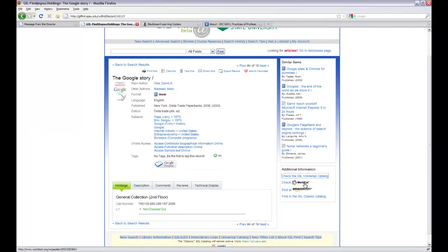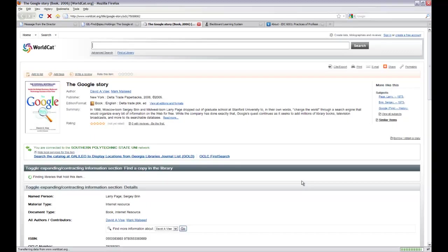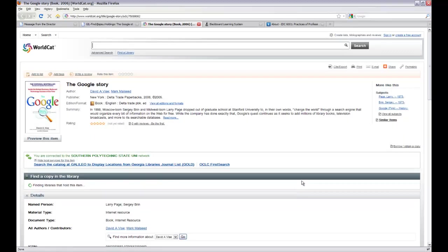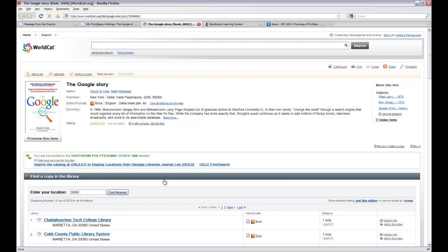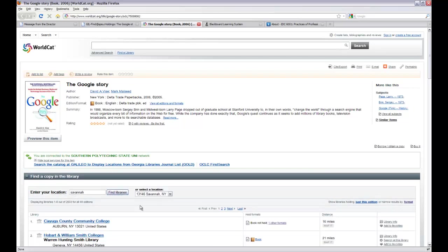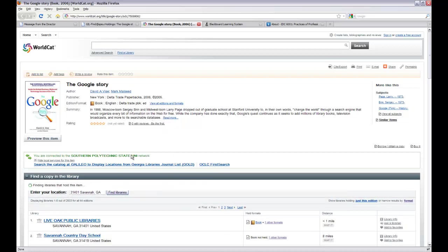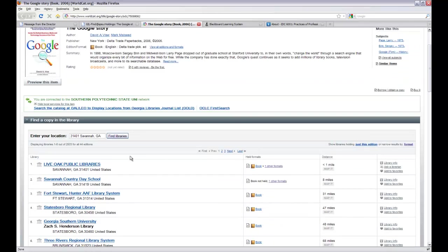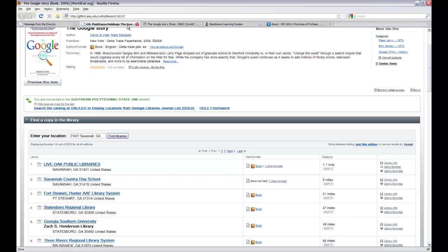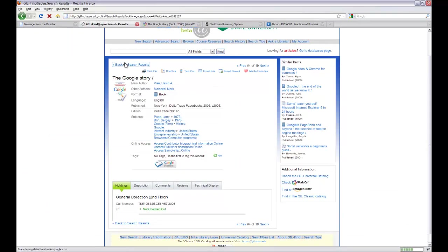I can also check WorldCat. WorldCat looks at catalogs from libraries all around the world. So I've got more options here. I change my location from the Marietta zip code to Savannah. I don't want Savannah, New York. I want Savannah, Georgia. And there we go. It's at Live Oak Public Libraries. So that's another option to look for books, to go and find it in the local catalog and then see where it is for you in your actual area for where you live.